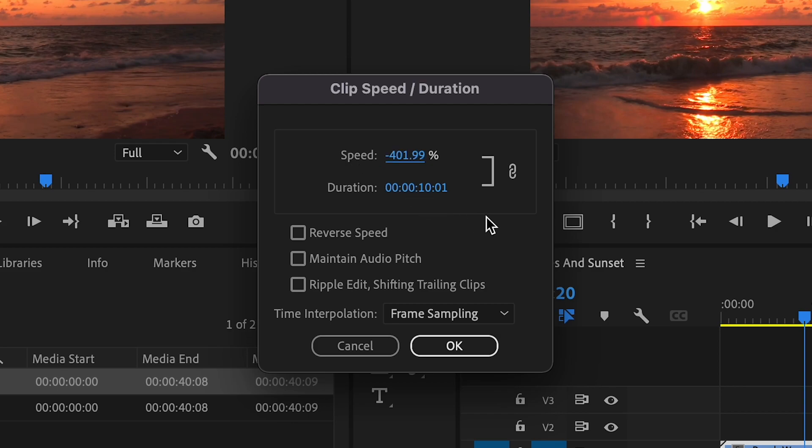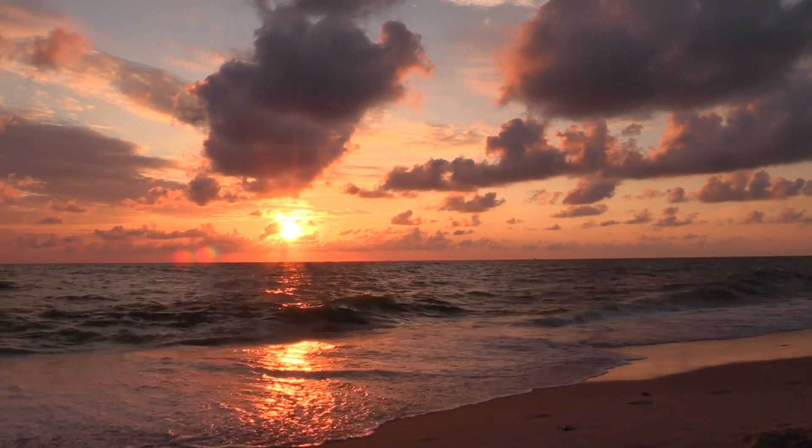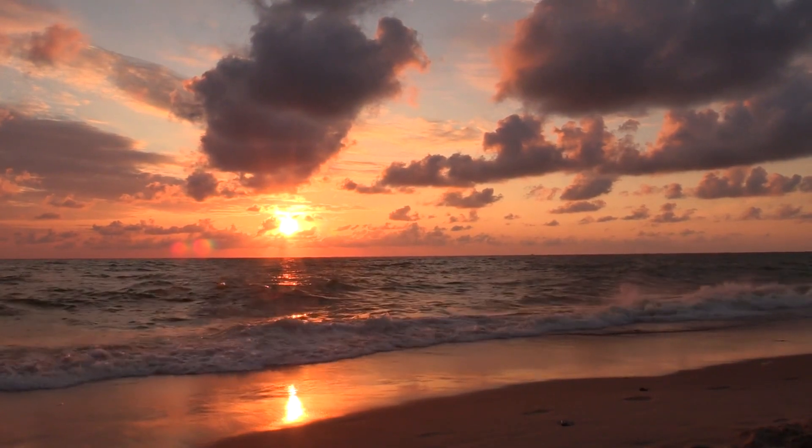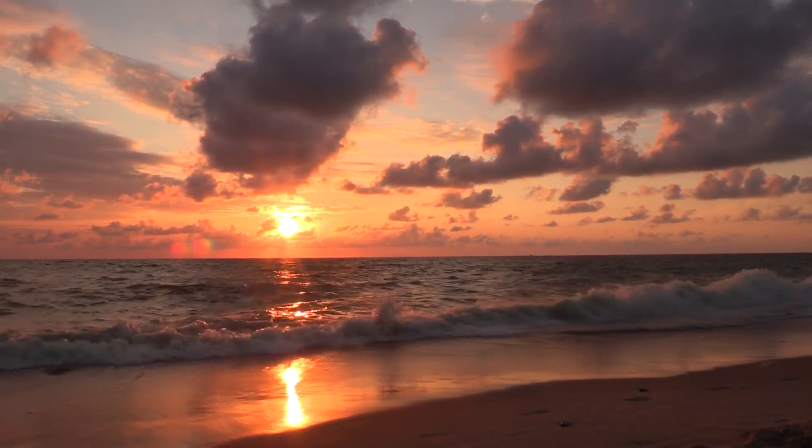Once you are finished altering the speed of your clip, then you can click ok down at the bottom of the window. And now your clip speed will be altered. Thank you for watching, goodbye.